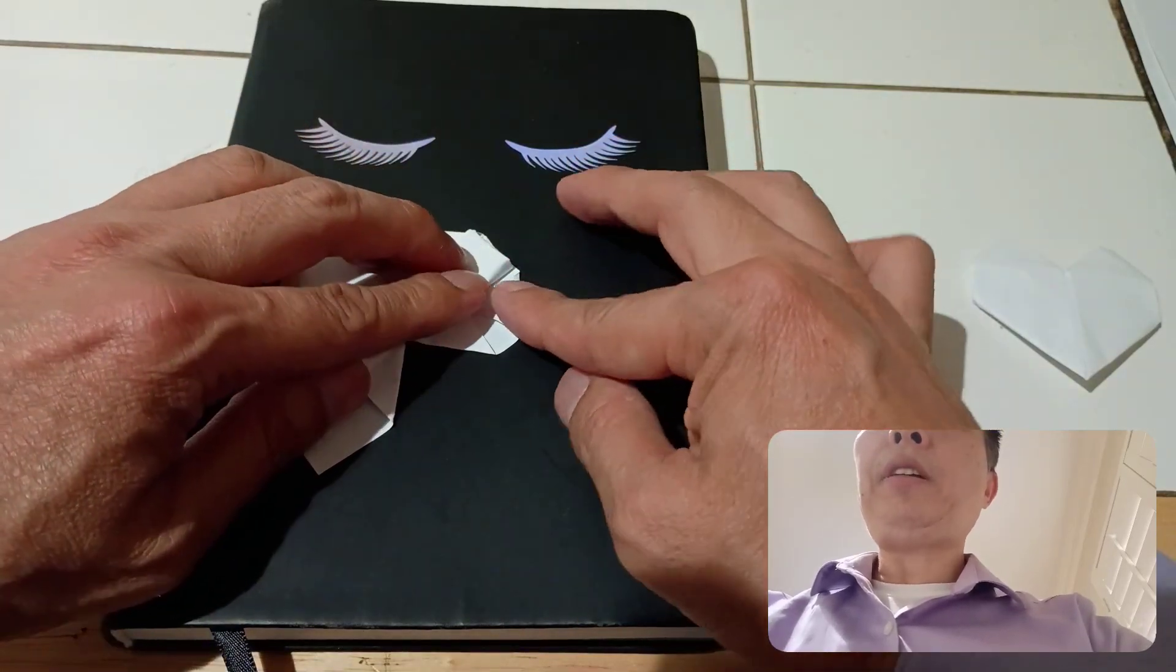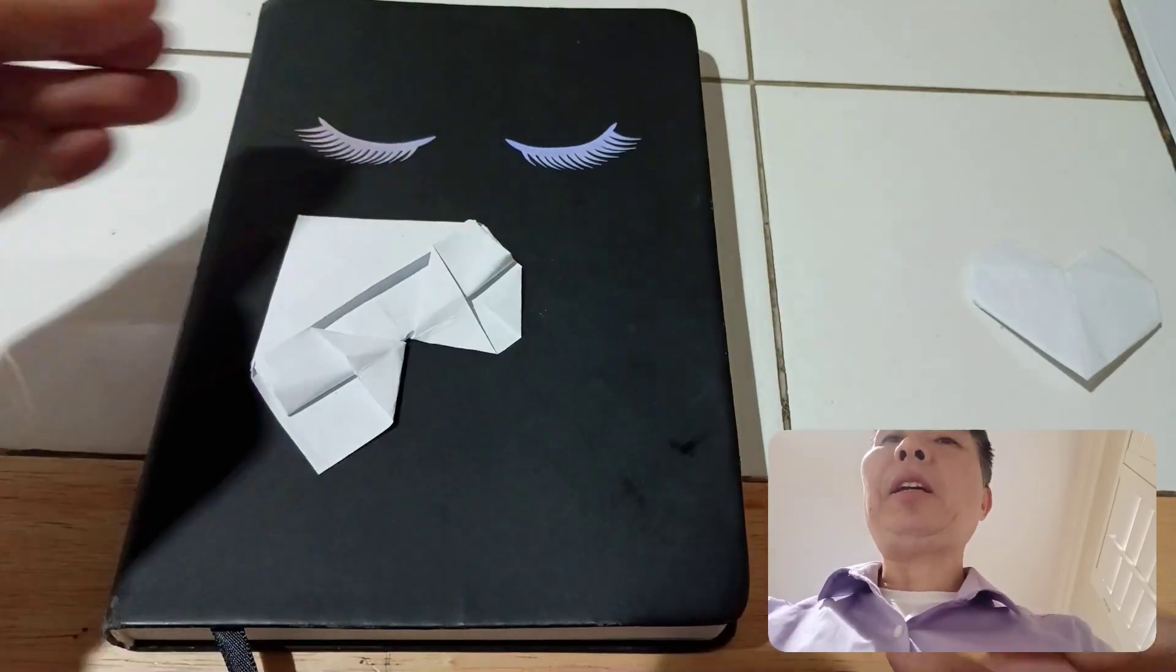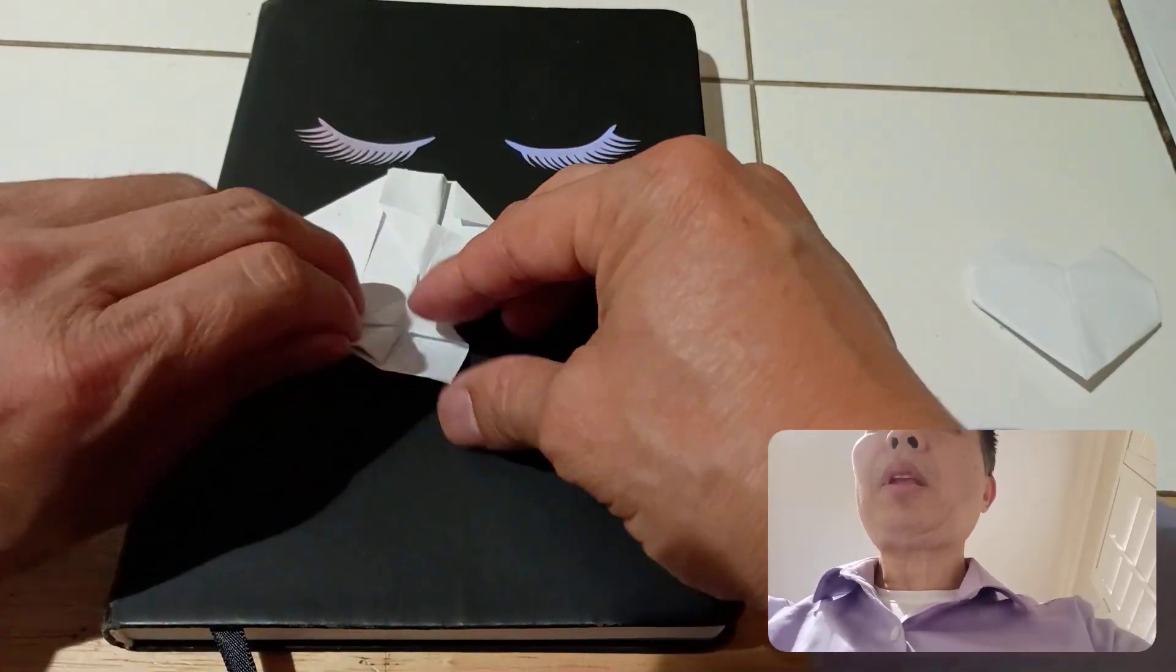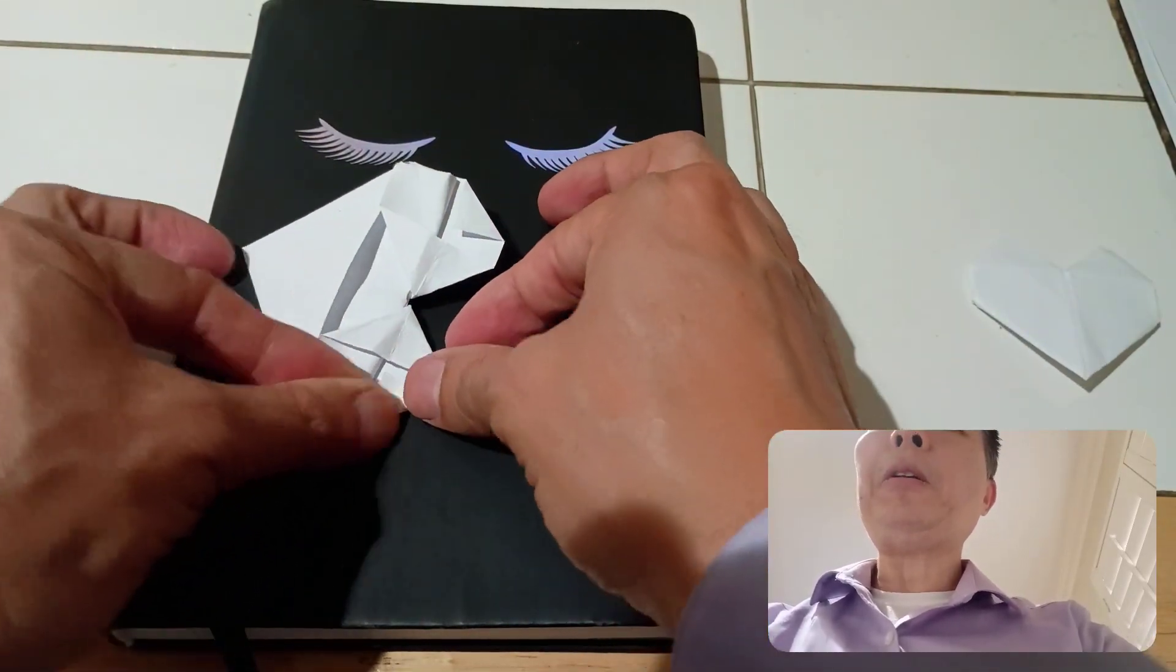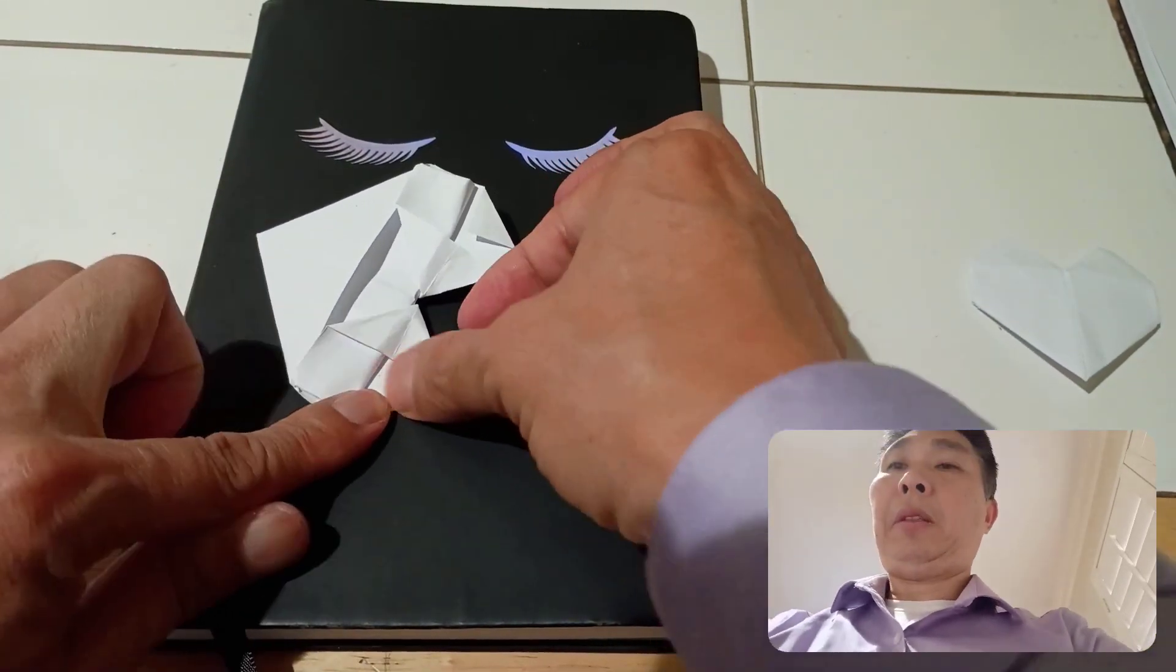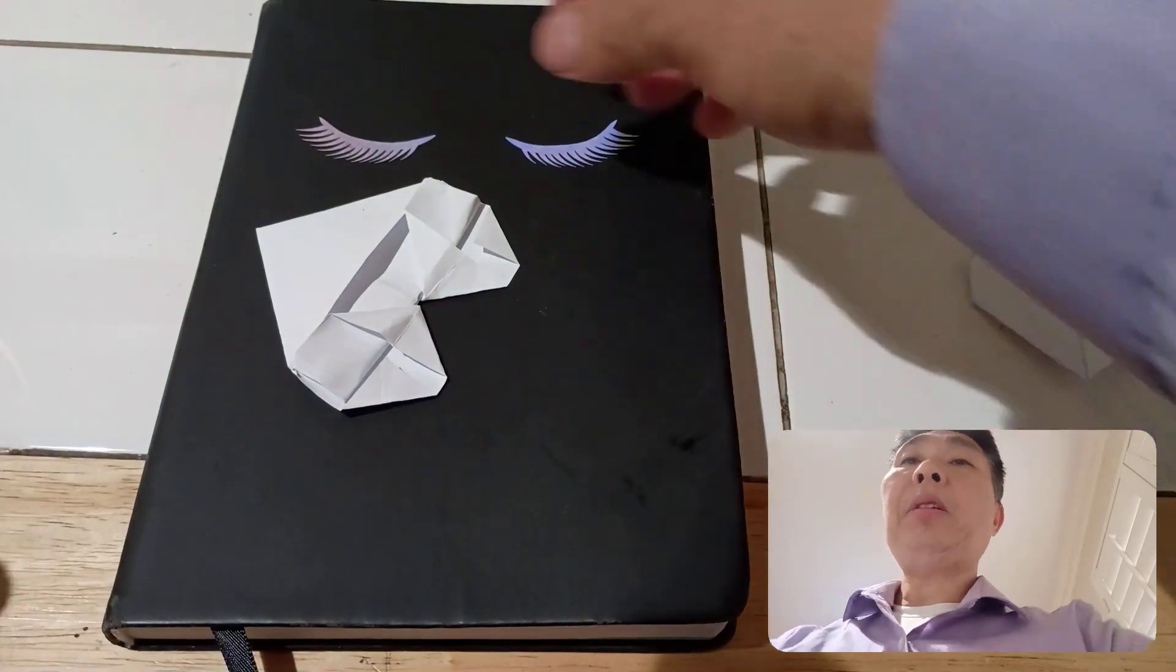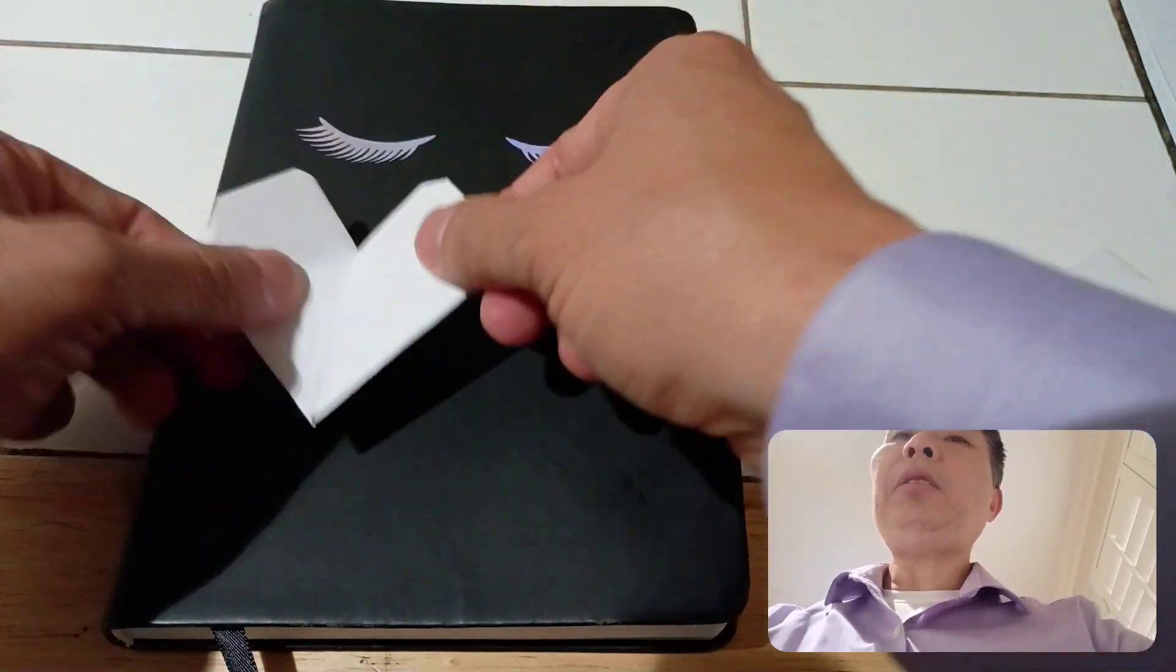Turn it around and fold this portion like so. Turn it around. You got yourself a heart.